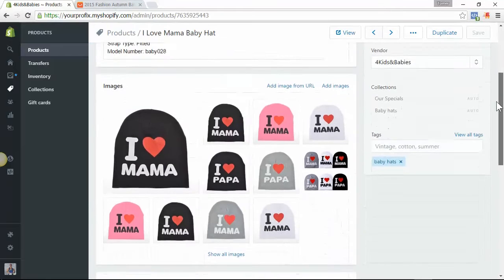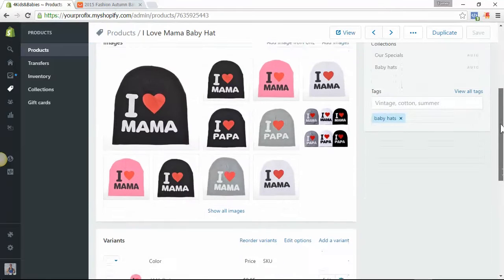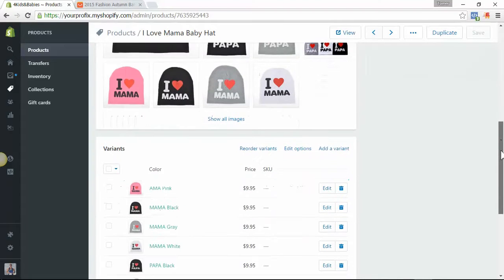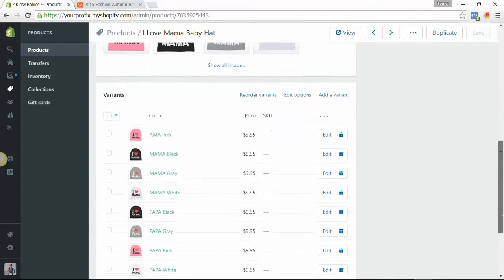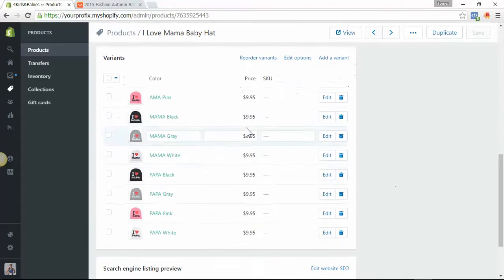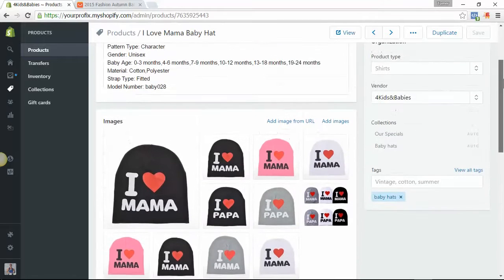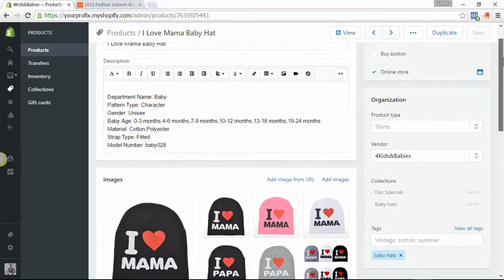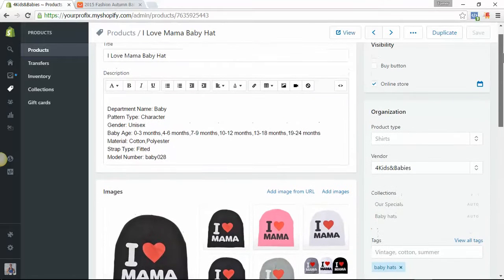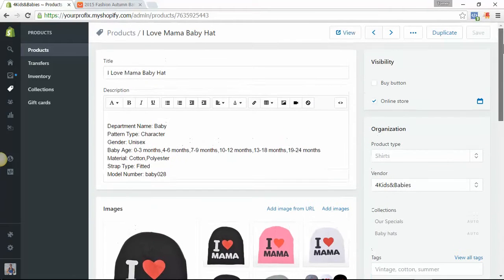So this is how you add a product from AliExpress using Expressfy to your Shopify store. See you in the next video.